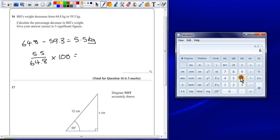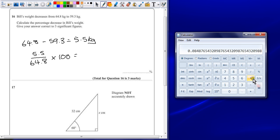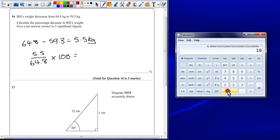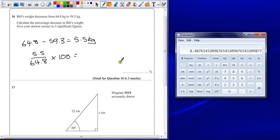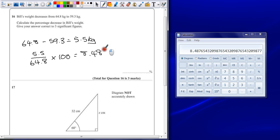We'll divide by 64.8, giving us a decimal answer, multiplied by 100, gives us a percentage of 8.48765.